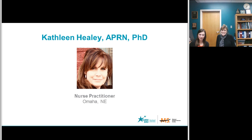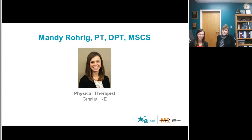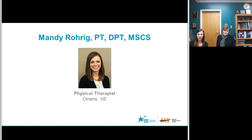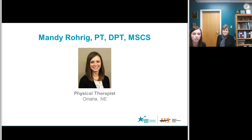I, too, am very blessed. Kathy and I get to work together professionally and take care of the folks living with MS in the Omaha, Nebraska area. It's great to be able to present with you tonight. My name is Mandy Roerig. I'm a physical therapist out of Omaha. I specialize in working with folks who have MS, as well as those with balance and vestibular disorders. And that being said, we're going to go ahead and take it away.